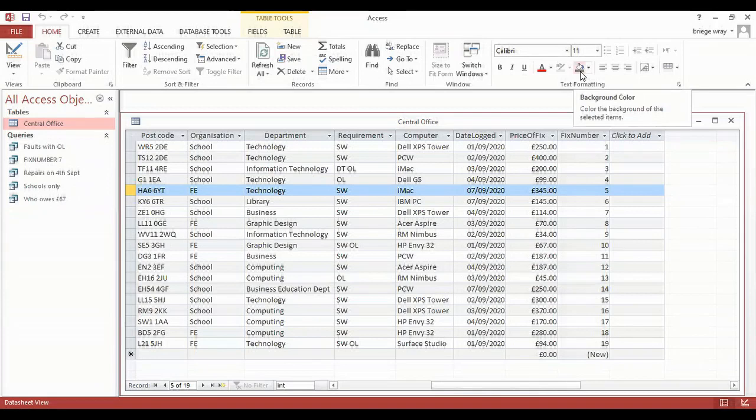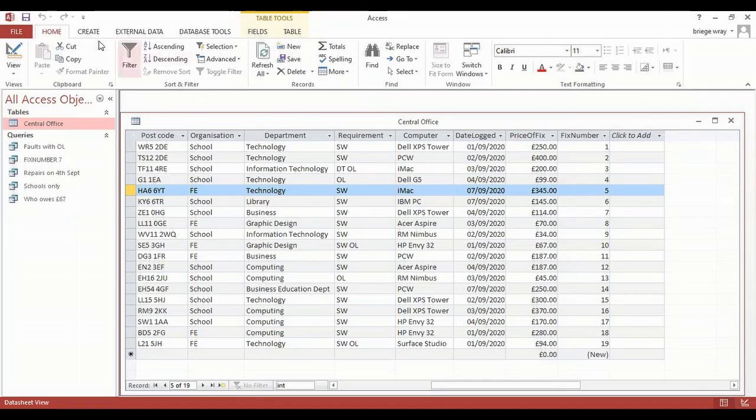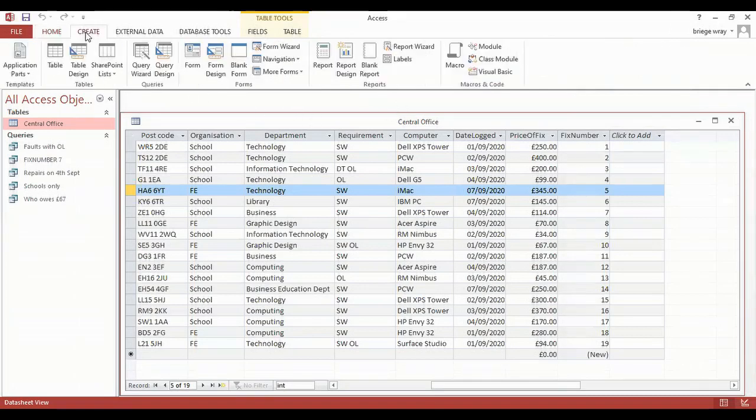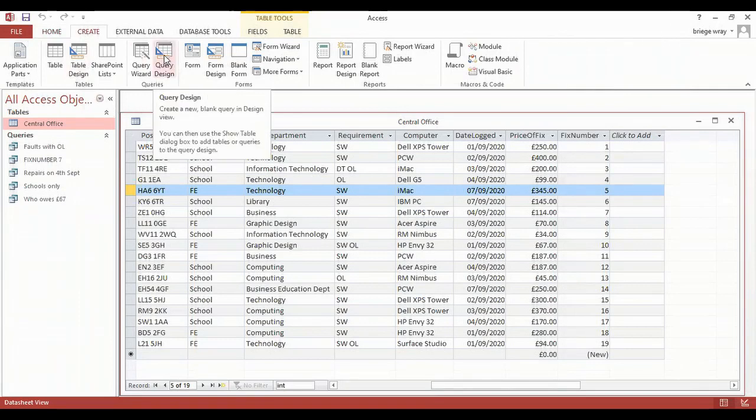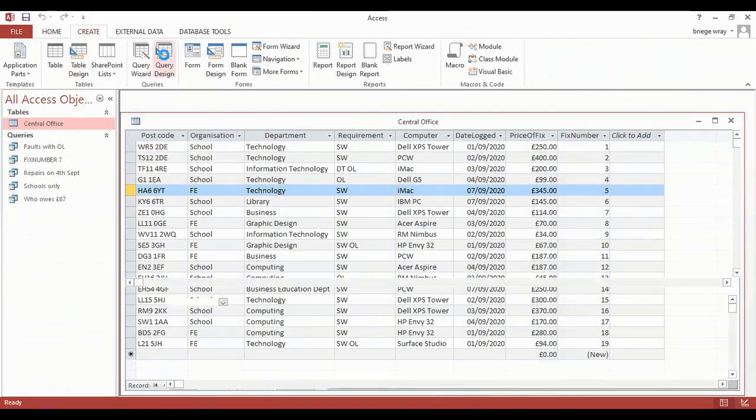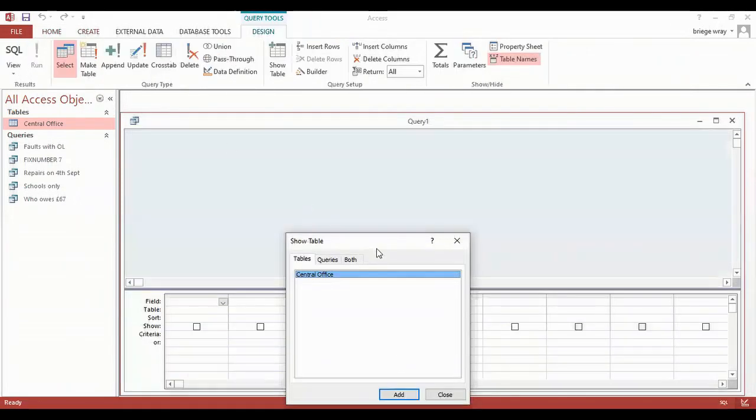The query to find all repairs costing over £300 will use arithmetic operators. So I click into create, that will change my ribbon into the create ribbon, and I'm going to use the query wizard. So I click once on the query wizard.